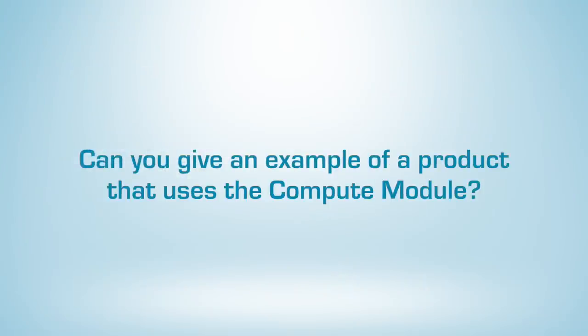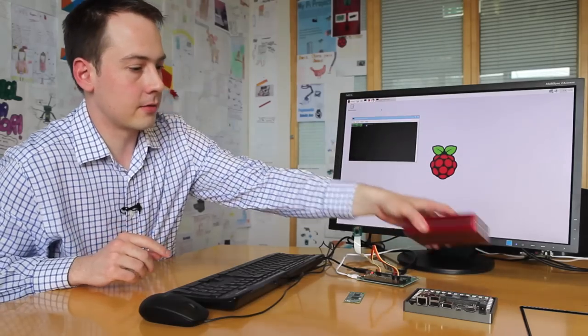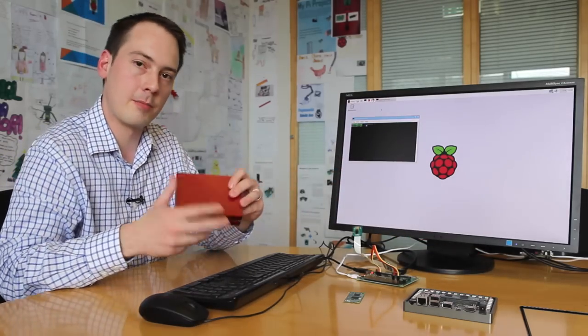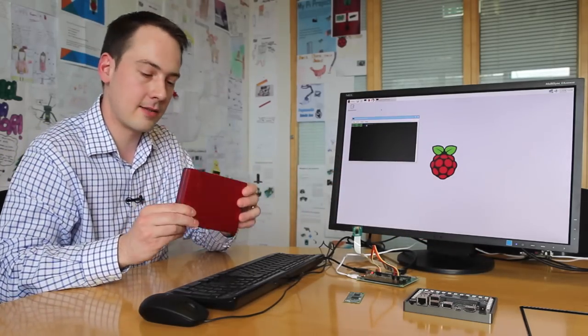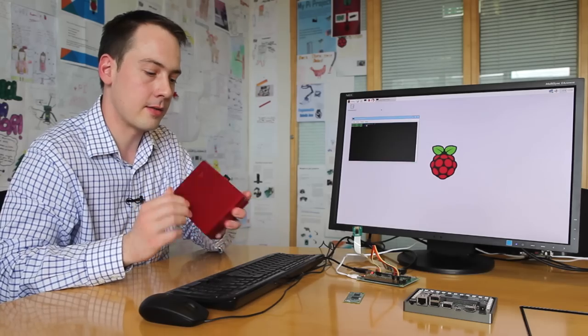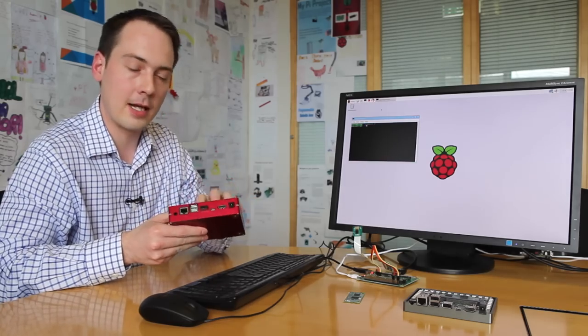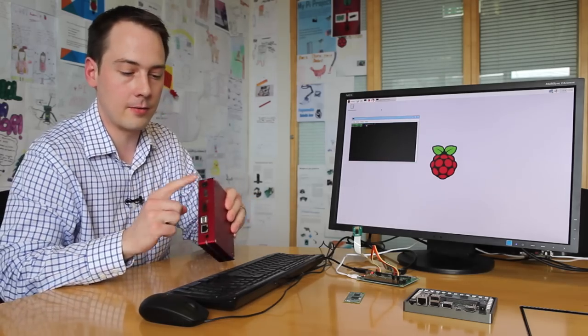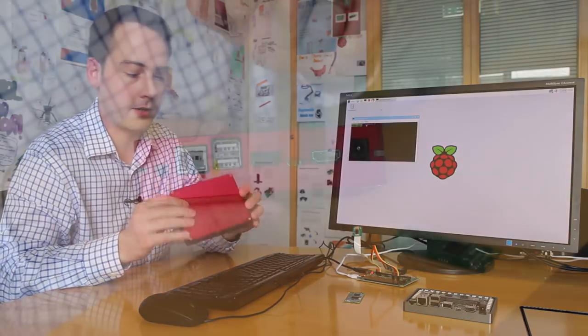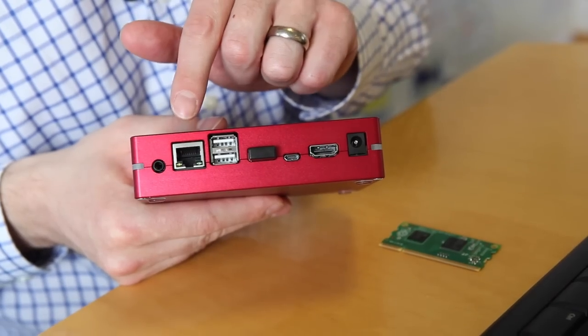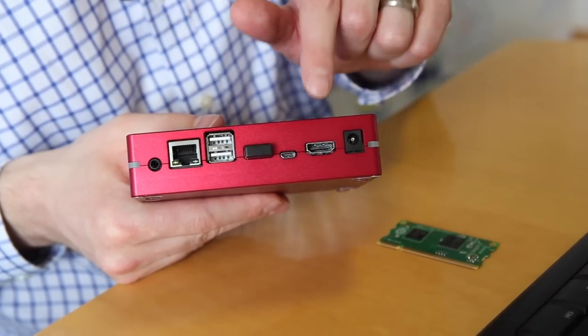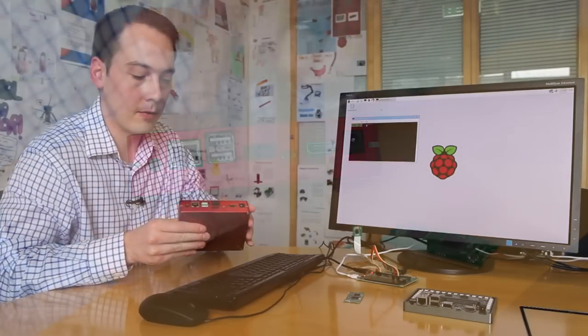Sure, so here's a great example of a product that's been made using the Compute Module. This is a product called Slice. It's a hard disk media player. It's got an aluminium case. All the ports are on the back. It's got Ethernet, USB, HDMI, audio.